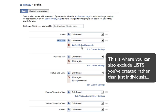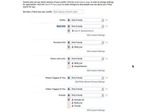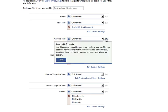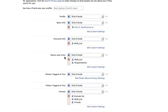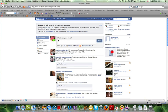You can do the same for every single area within Facebook, like your personal information — which includes hobbies and things like that — and your status and links. Your status and links are whenever you go into Facebook and it says "What's on your mind?" — those are your status updates that post on the news feed. That's what they mean by status and links.